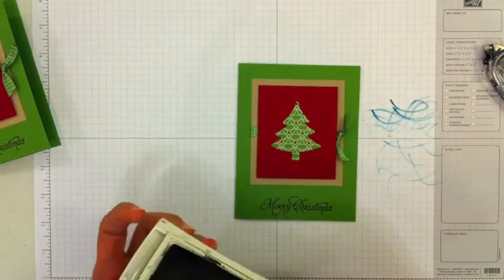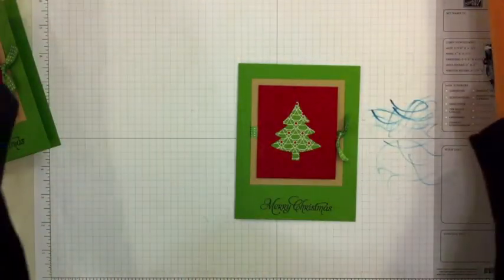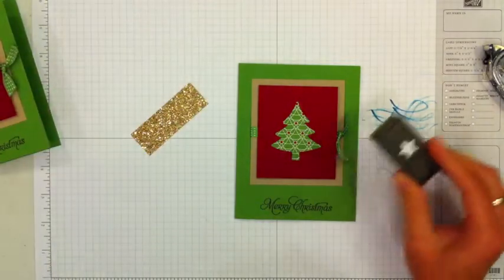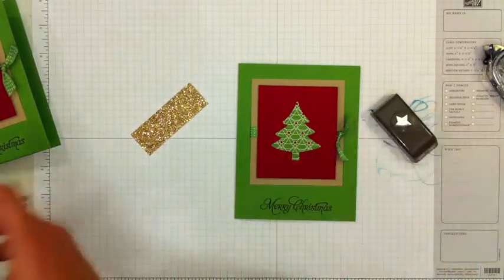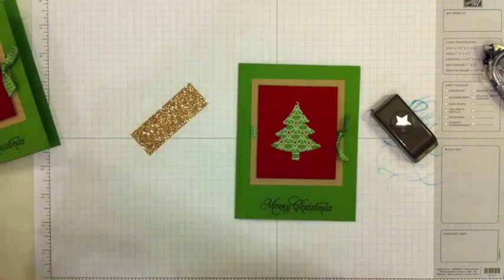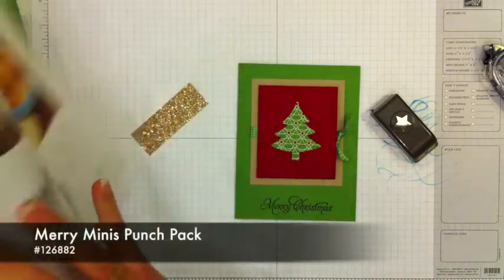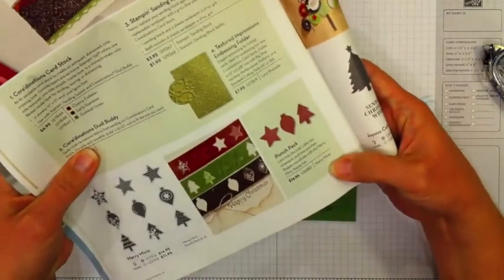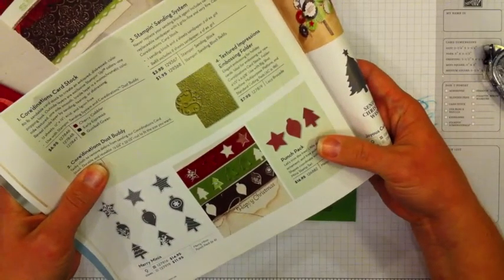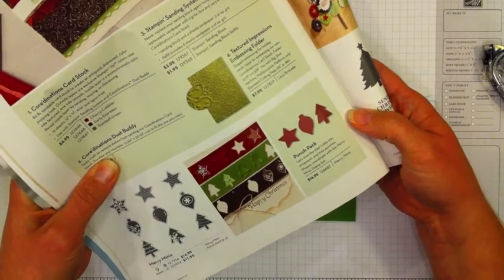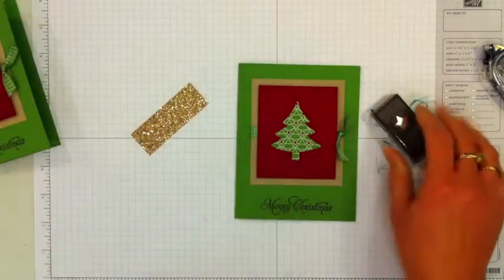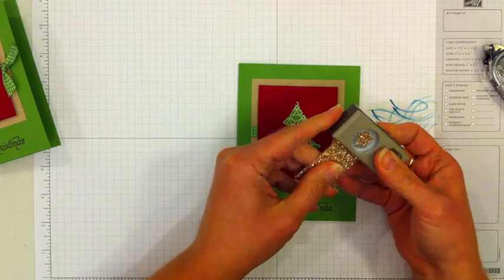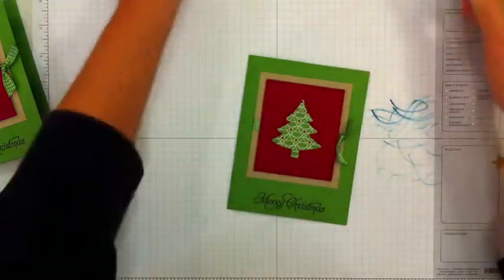And the last thing adds a really nice touch to the card. This is our little star punch. It is part of a punch pack. You get this Merry Minis punch pack - it's got the little tree, the little ornament, and the little star. $16.95 for all three of those. So I'm going to hold that upside down over some of the champagne glimmer paper and pop out a star.